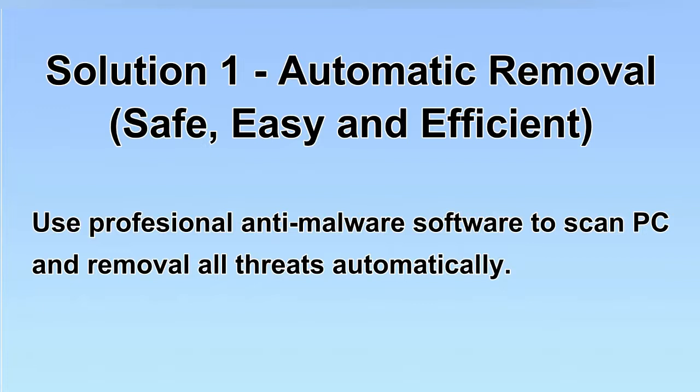We will use a professional anti-malware software to scan PC and then remove all the virus and malware detected. Let's begin.